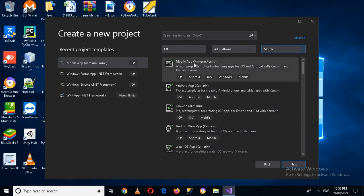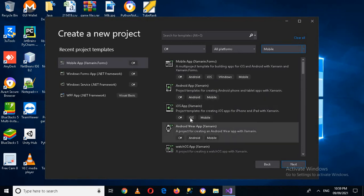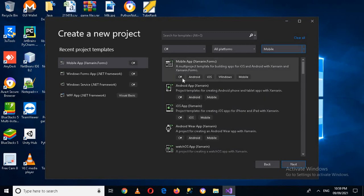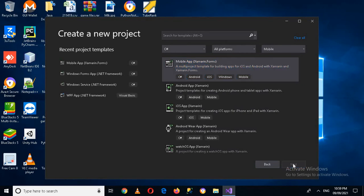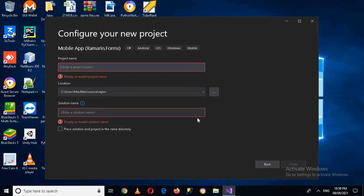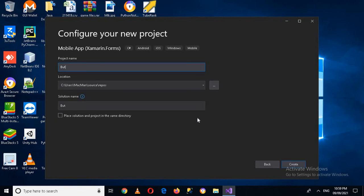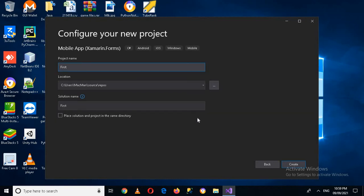So if you want to just develop for Android you can choose this and just for iOS you can choose this, but if you want Android, iOS and Windows so you have to choose this mobile app Xamarin.Forms. So I'll click on this because I want to develop for Android and iOS both and then I will click next and here I will use first demo Xamarin.